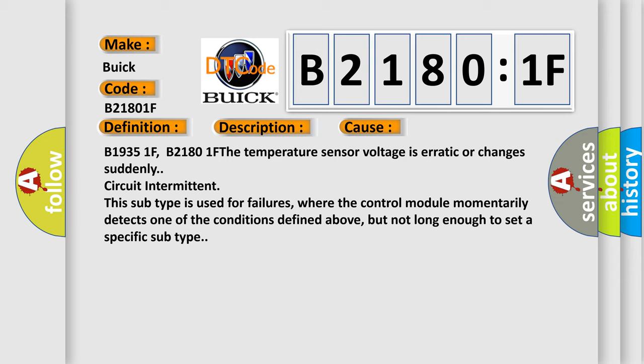B19351F, B21801F. The temperature sensor voltage is erratic or changes suddenly. Circuit intermittent. This subtype is used for failures where the control module momentarily detects one of the conditions defined above, but not long enough to set a specific subtype.